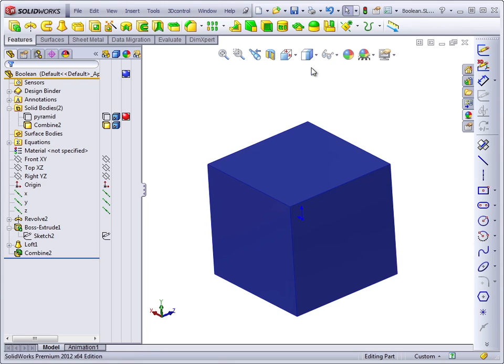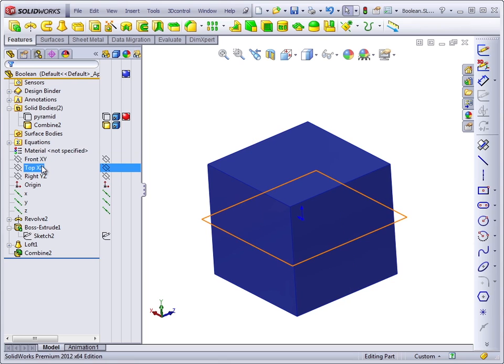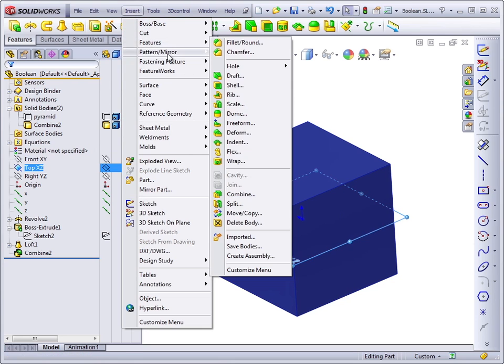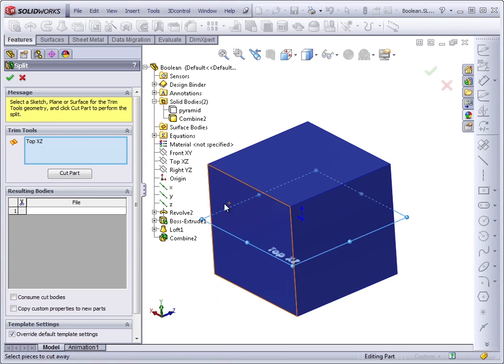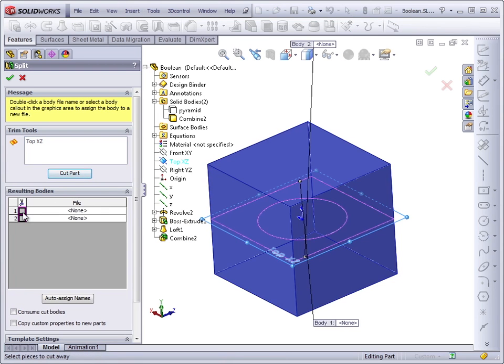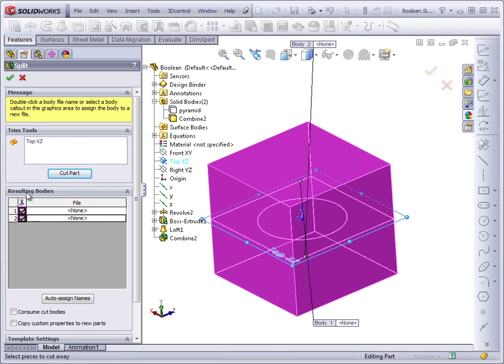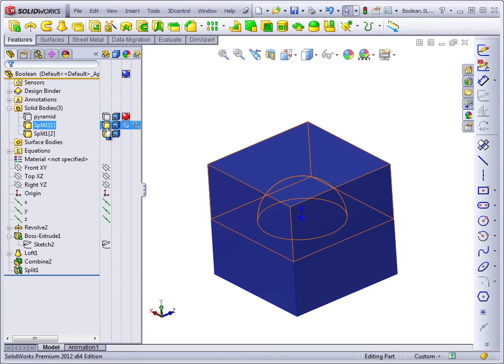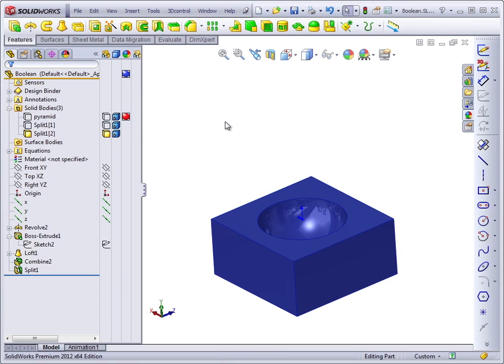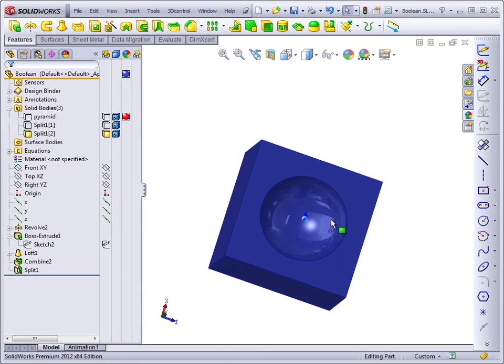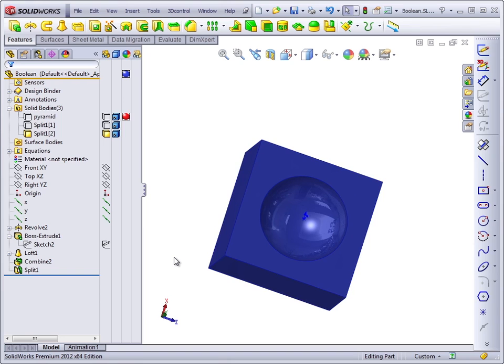Now to split the block, we'll use tools that we learned in a previous lesson. We'll take the top plane and insert Features Split. Cut. And we're going to save both halves of the block. Now if we hide one side of the block, we can see that we've created a mold for a spherical part. That's one of the practical uses for the Subtract command of the Combine feature.